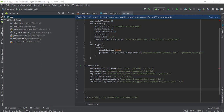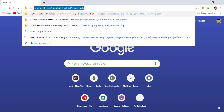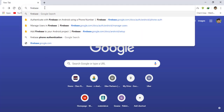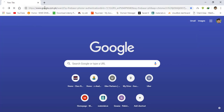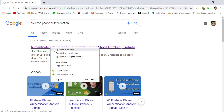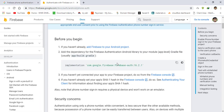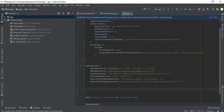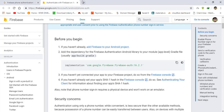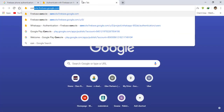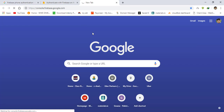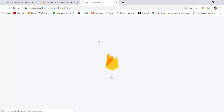For that, first of all go to Google and search for Firebase phone number authentication, and just take the first link — it will take you to the documentation. First you need to add this library, so I'm going to copy this and paste it in. The next thing you need to do is add Firebase to your project.